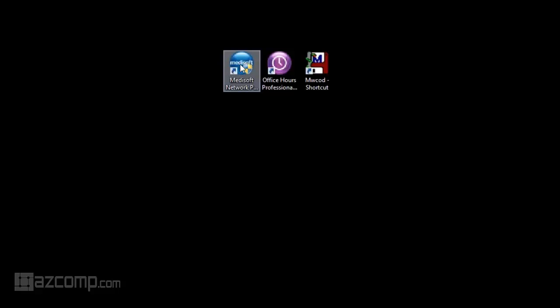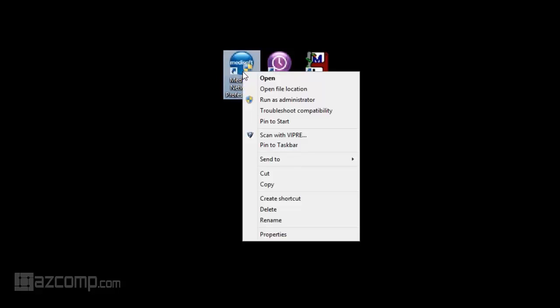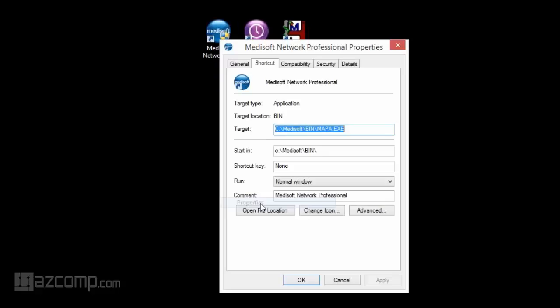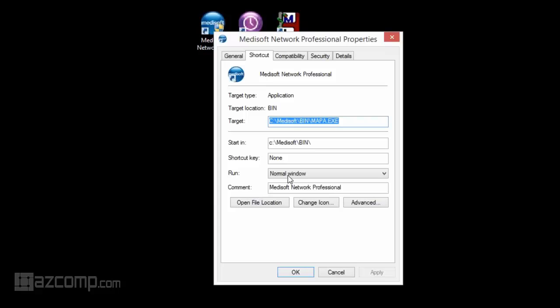If you go to your desktop and you see your Medisoft icon, you can right-click on that icon and go to Properties.